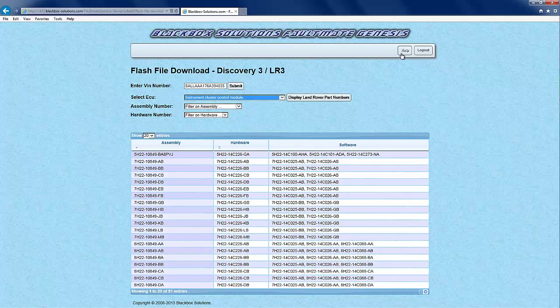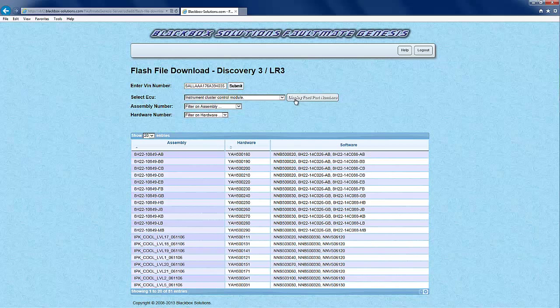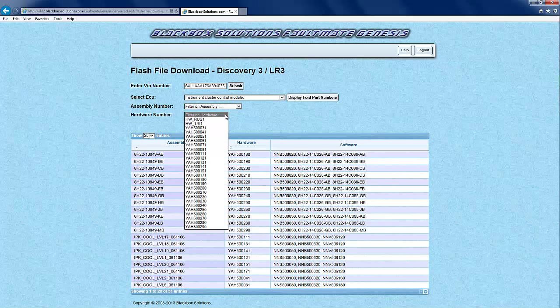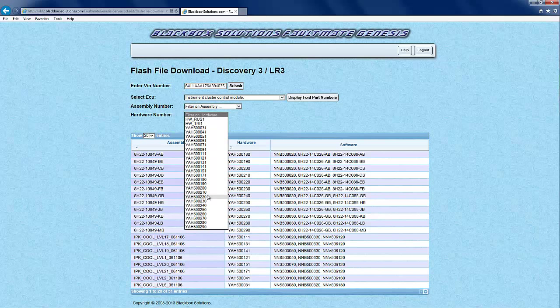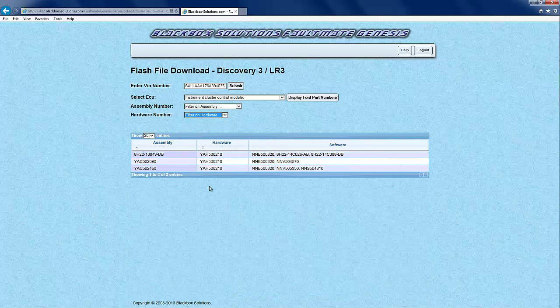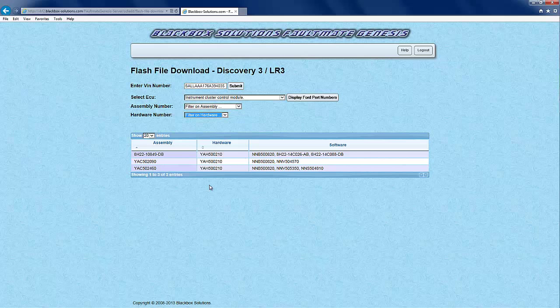There is comprehensive help information and a number of functions and filters provided on Genesis to aid in making the correct selection. In this case we can simply toggle the information shown from Ford to Land Rover type part numbers, and we will then use the hardware filter to show only the assembly numbers applicable to our specific hardware which we read earlier.